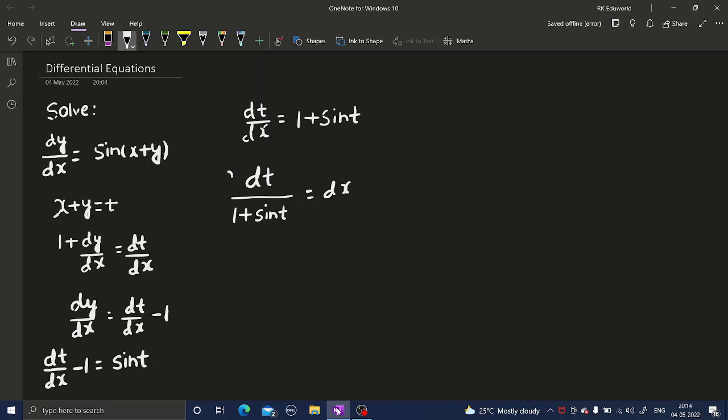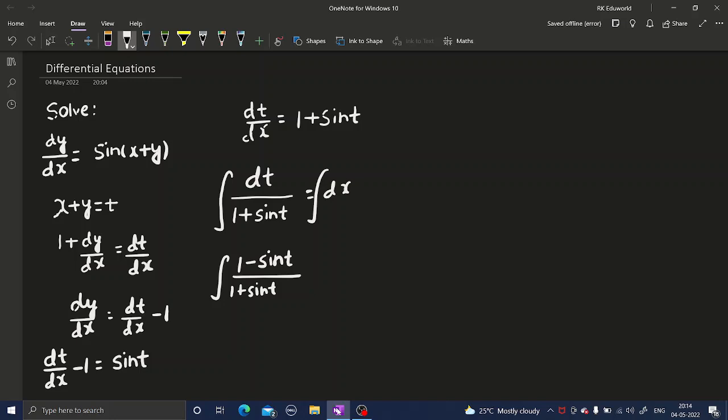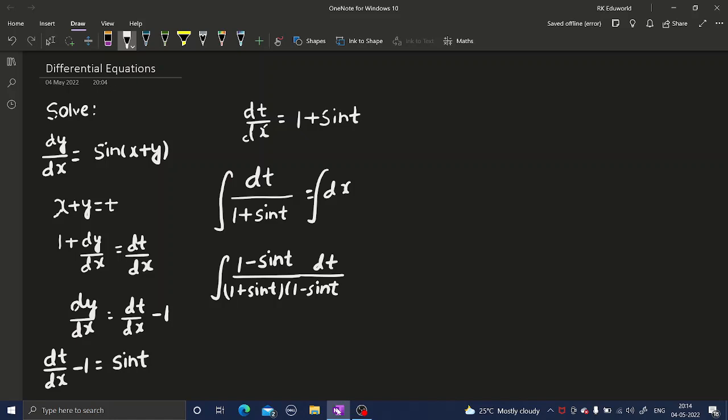I can integrate both sides. Now in the LHS, what I can do is multiply numerator and denominator by 1 minus sine t. In the denominator, 1 plus sine t times 1 minus sine t, numerator 1 minus sine t, dt equals integration of dx which is simply x plus a constant c.